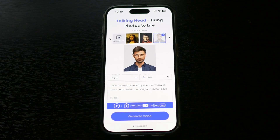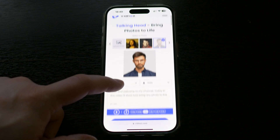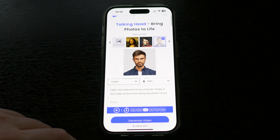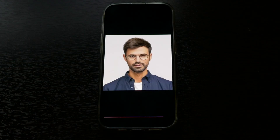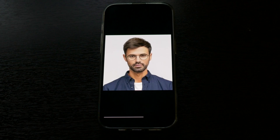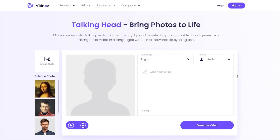And of course you can do all these actions from your smartphone. Let's try. "Hello and welcome to my channel. Today in this video I'll show how to bring any photo to life." That's how it looks.